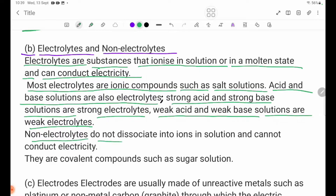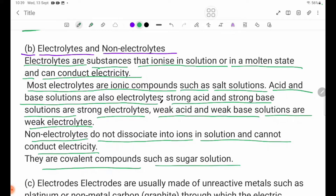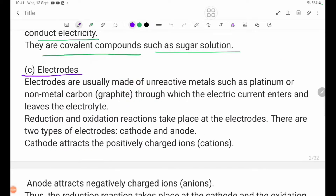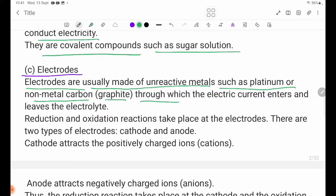Non-electrolytes do not dissociate into ions in solution and cannot conduct electricity. Electrodes are usually made of non-reactive metals such as platinum, or non-metal carbon graphite, through which the electric current enters and leaves the electrolyte.